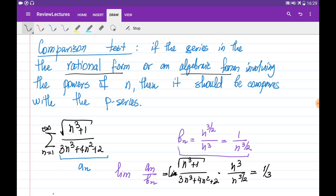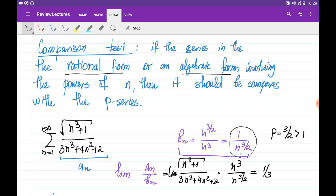This means that if b_n is convergent, then a_n is also convergent, and if b_n is divergent, then a_n is also divergent. From here, I see that b_n is a p-series where p equals 3 over 2, which is more than 1, so this series is convergent. That is why our initial series a_n is also convergent.